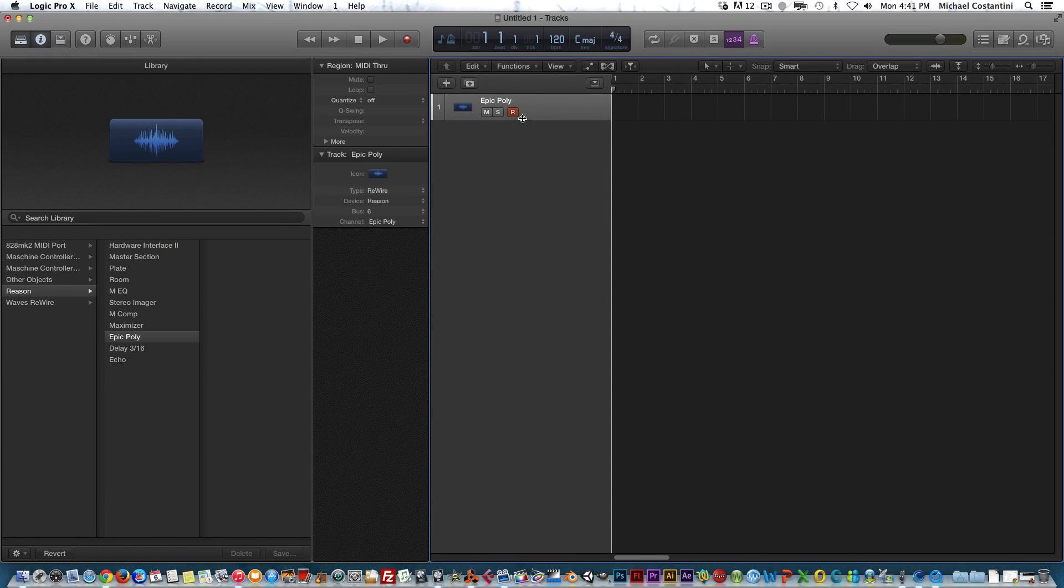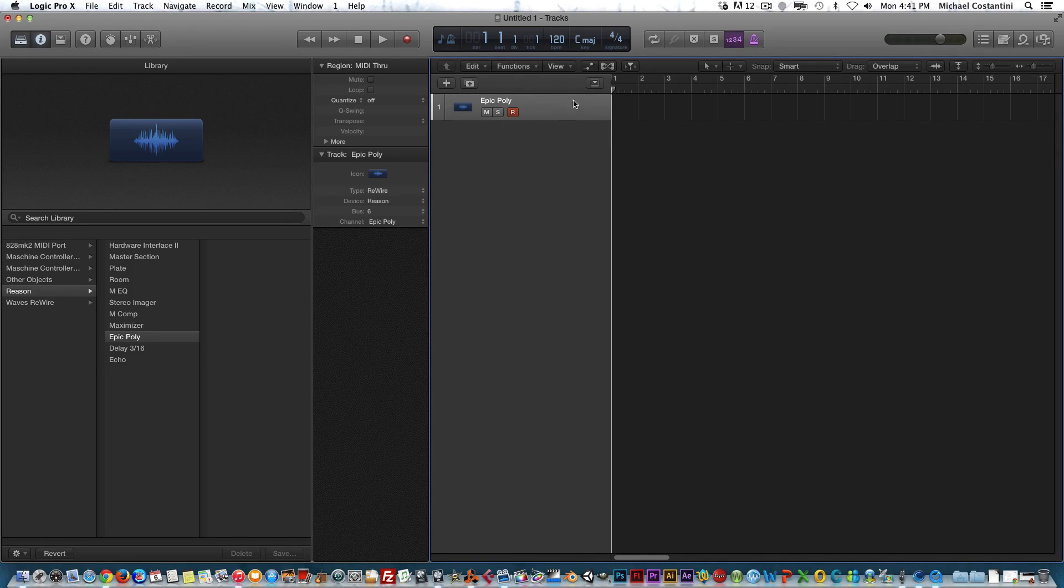Now I select that, which is going to link us to this instrument. I'm playing my keyboard—you can't hear anything, and that's because there's one more step we have to do.